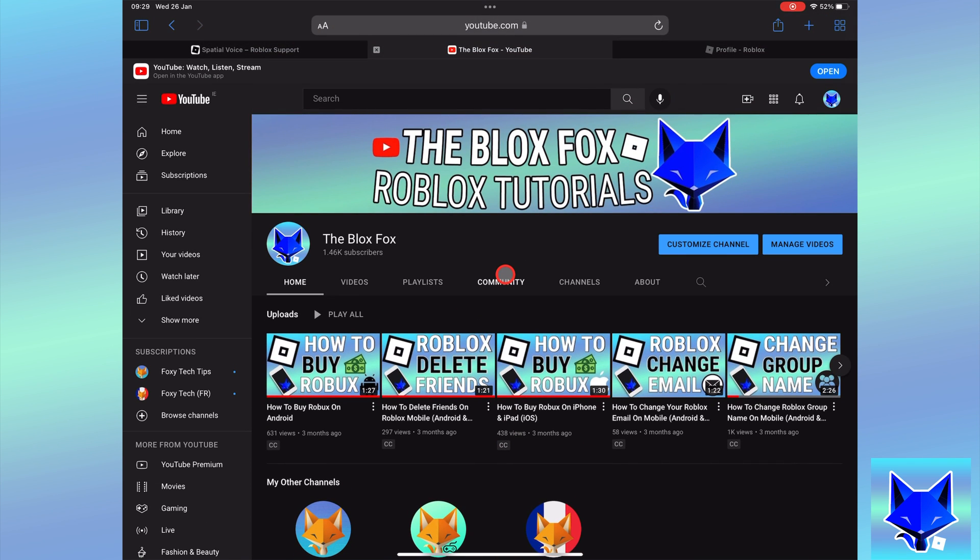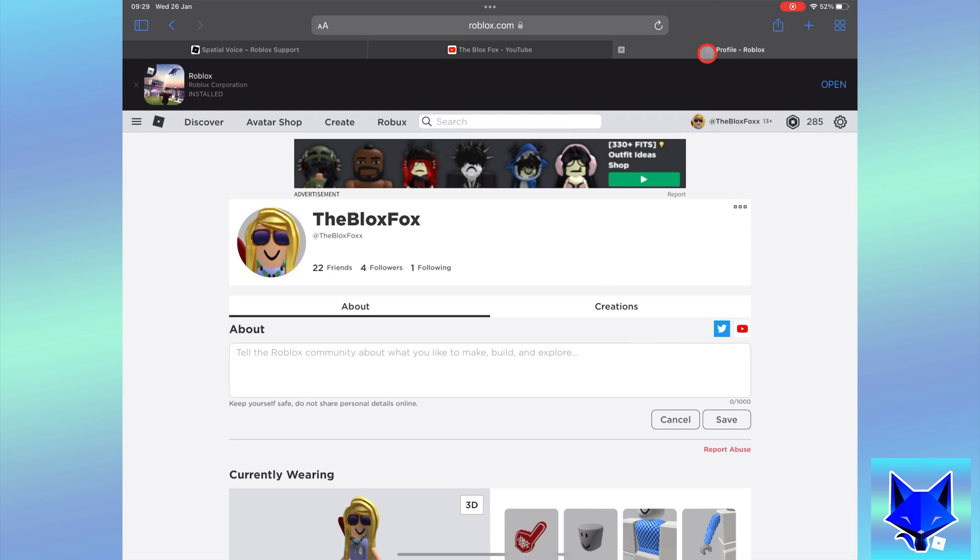To do it, when you are logged in at roblox.com, click the settings icon from the top right and then select settings.